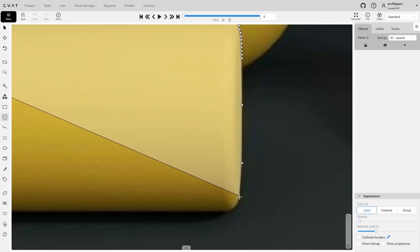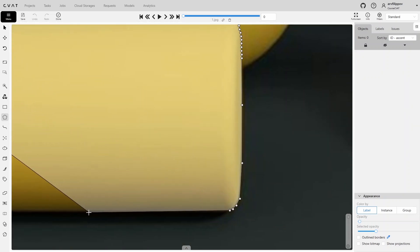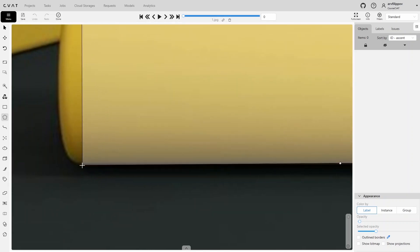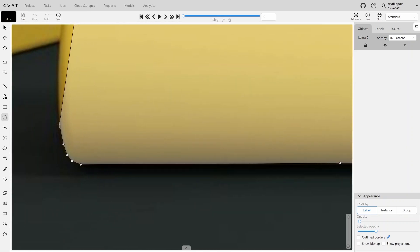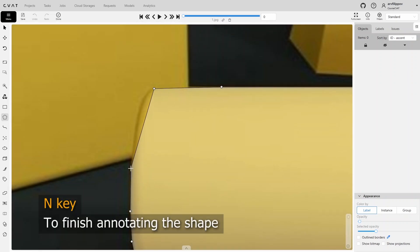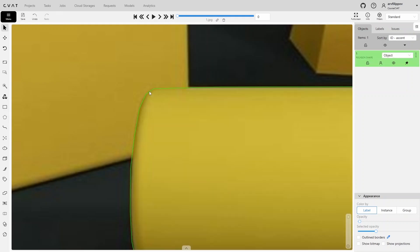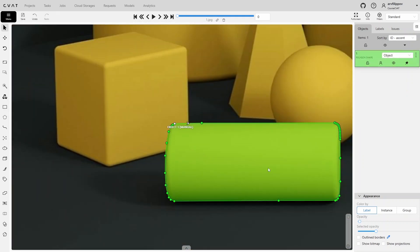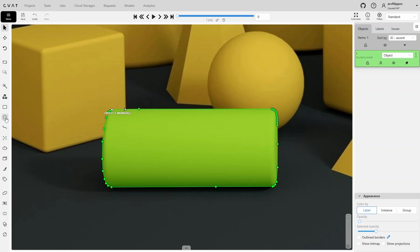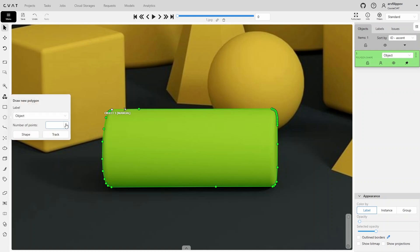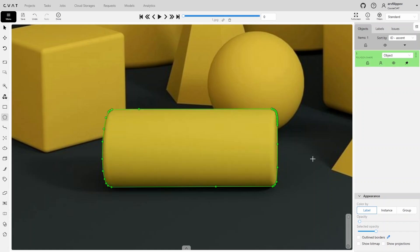Let's continue the annotation by setting the points as close as possible to the outline of the object. To finish annotating the polygon, press the N key or click the Done button. We can also limit the number of points in a polygon. Reactivate the polygon tool and set the number of points to, for example, 4. This way all subsequent polygons will be limited to 4 points.